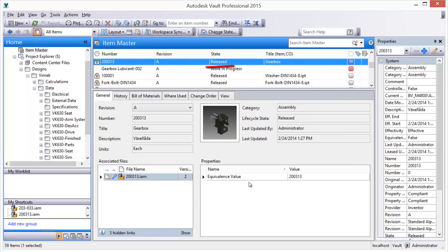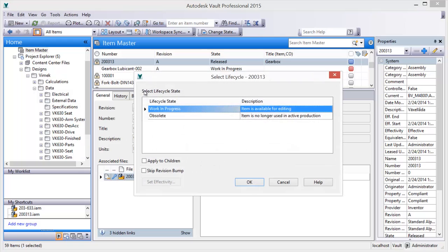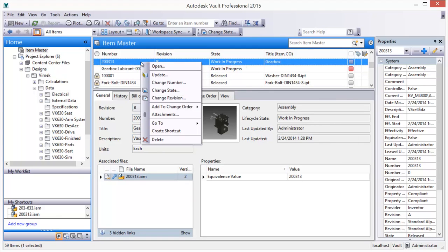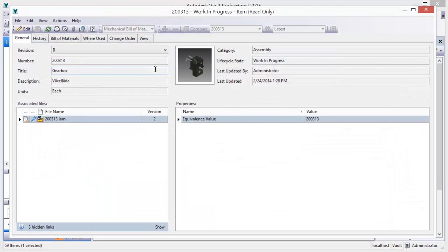For example, when a design moves out of a released state to work in progress, Vault responds by automatically bumping the revision in preparation for editing and re-release. Vault revisions are flexible, and designs can be rolled back to a previous revision if change management requires it.